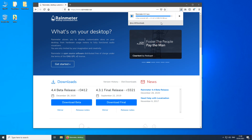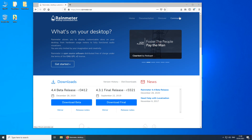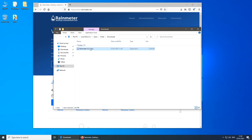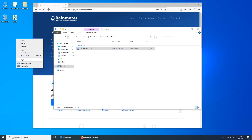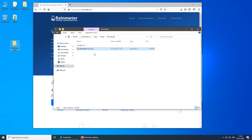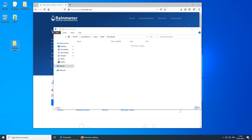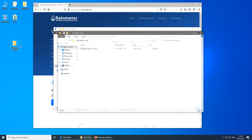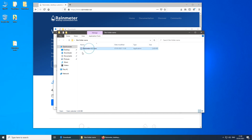Every time I create a theme, I always like to create a separate folder where I place all the files I download. So create a new folder, name it whatever you desire, and simply drag all the files into that folder. That helps with organization.